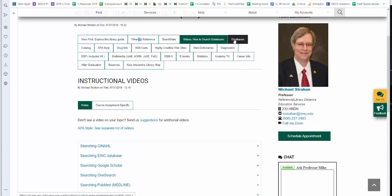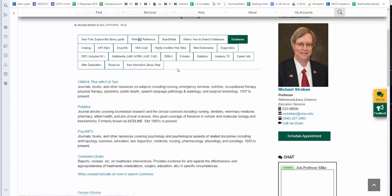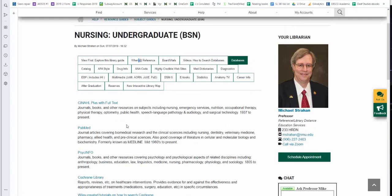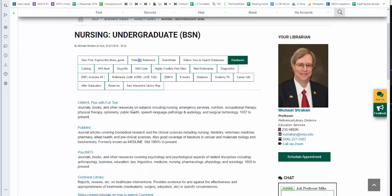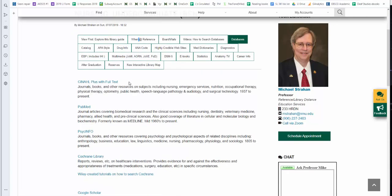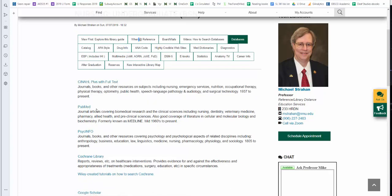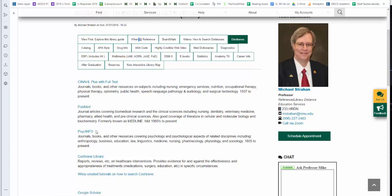Click on databases to access our subscription resources. It is critical that you use our links. Once you land on a database, please do not bookmark that landing page. Instead, bookmark this library guide and use the links provided here. This is such as CINAHL Plus with Full Text, PubMed, formerly known as Medline, PsycInfo. Like I said, this is the psychology database.